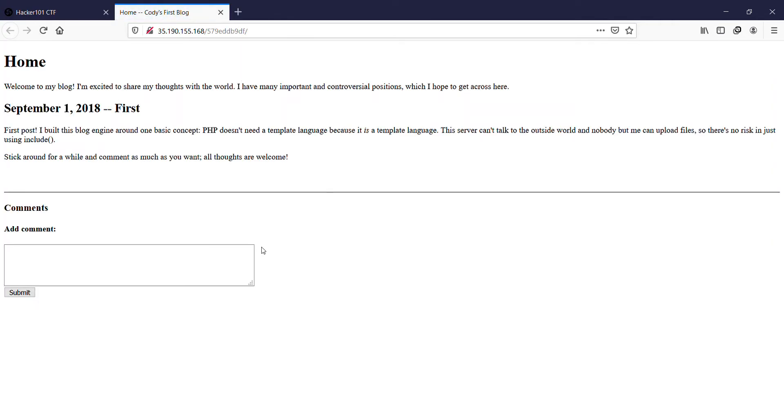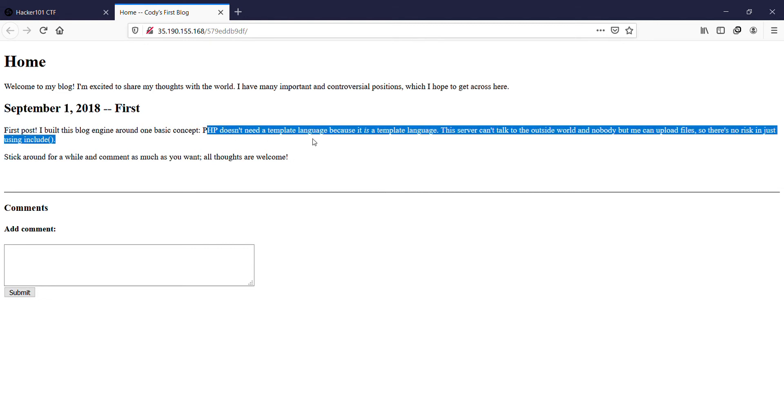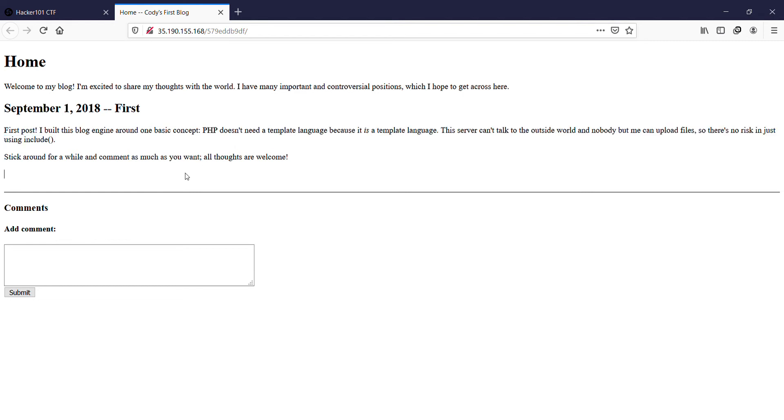Okay, when we see something like this, it says PHP isn't a language template, so you have to check a lot of stuff before we capture the first flag. So yeah, in comments, let's try adding some PHP code.